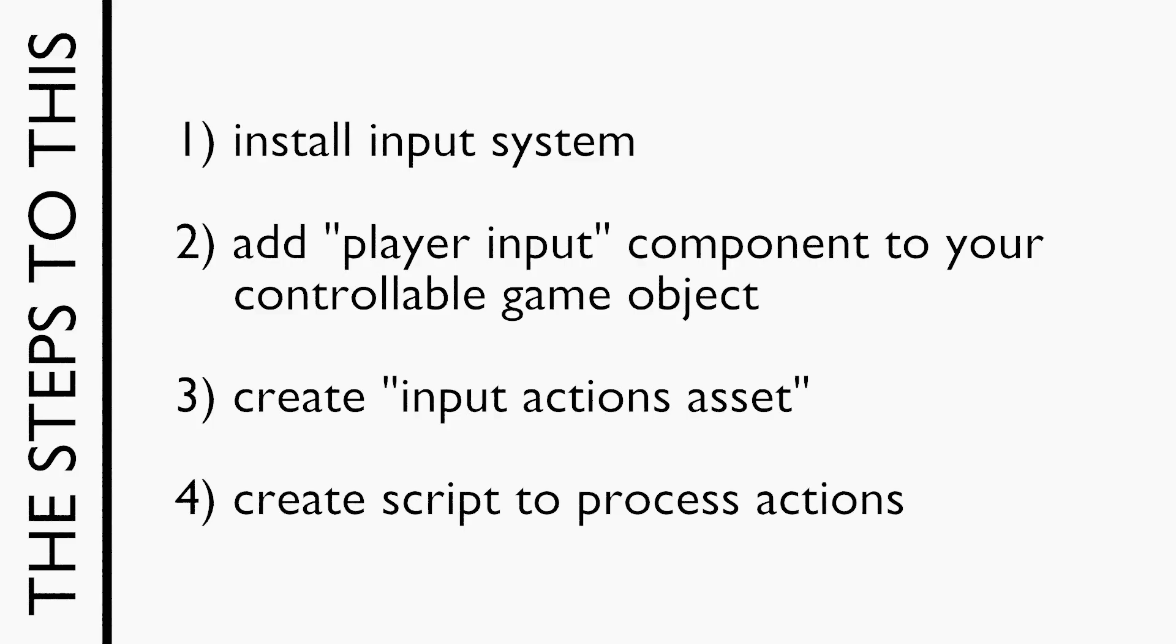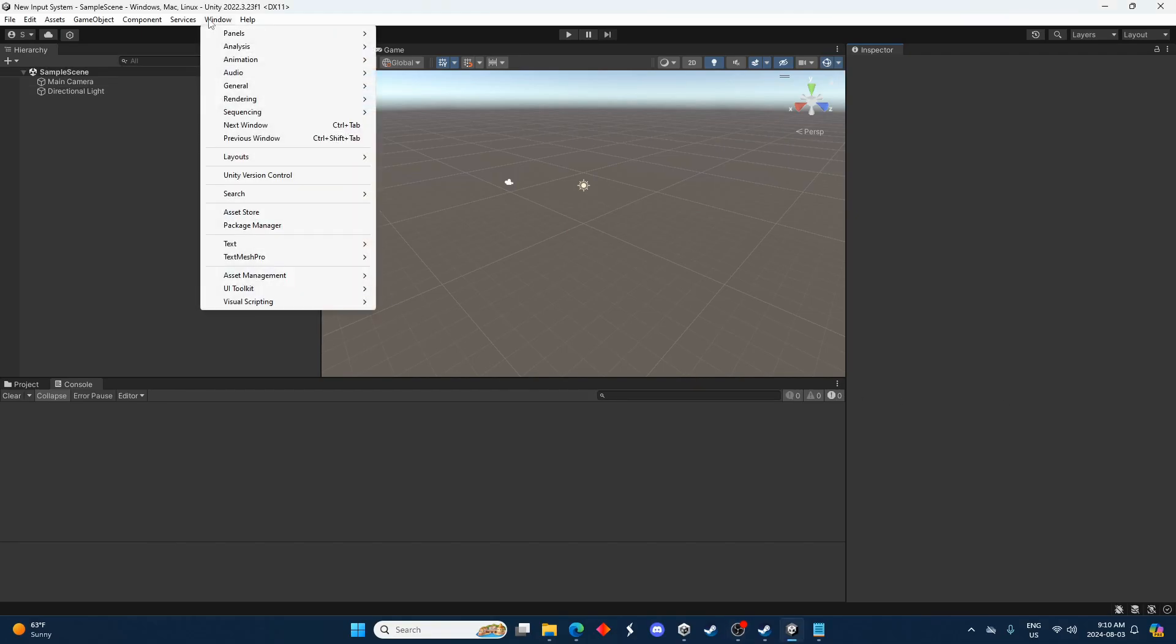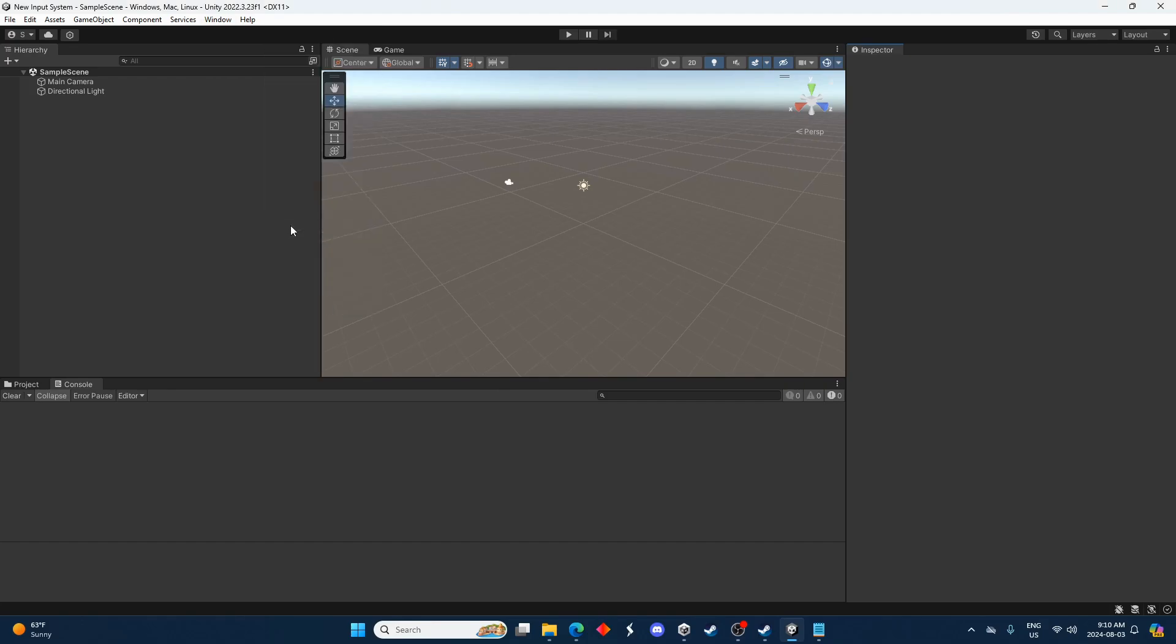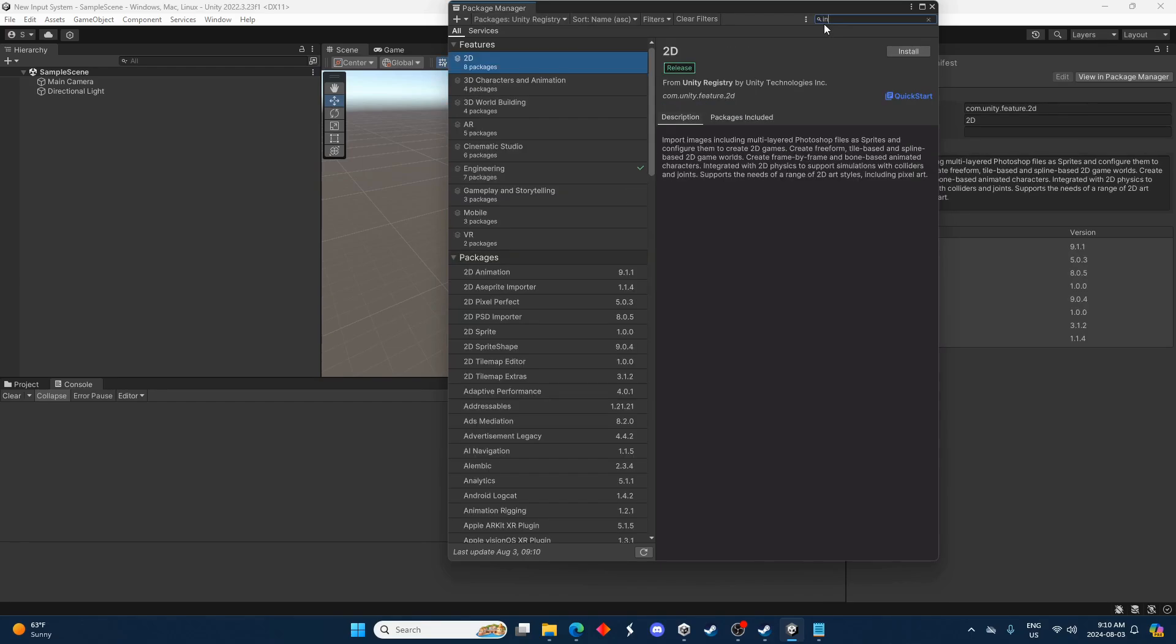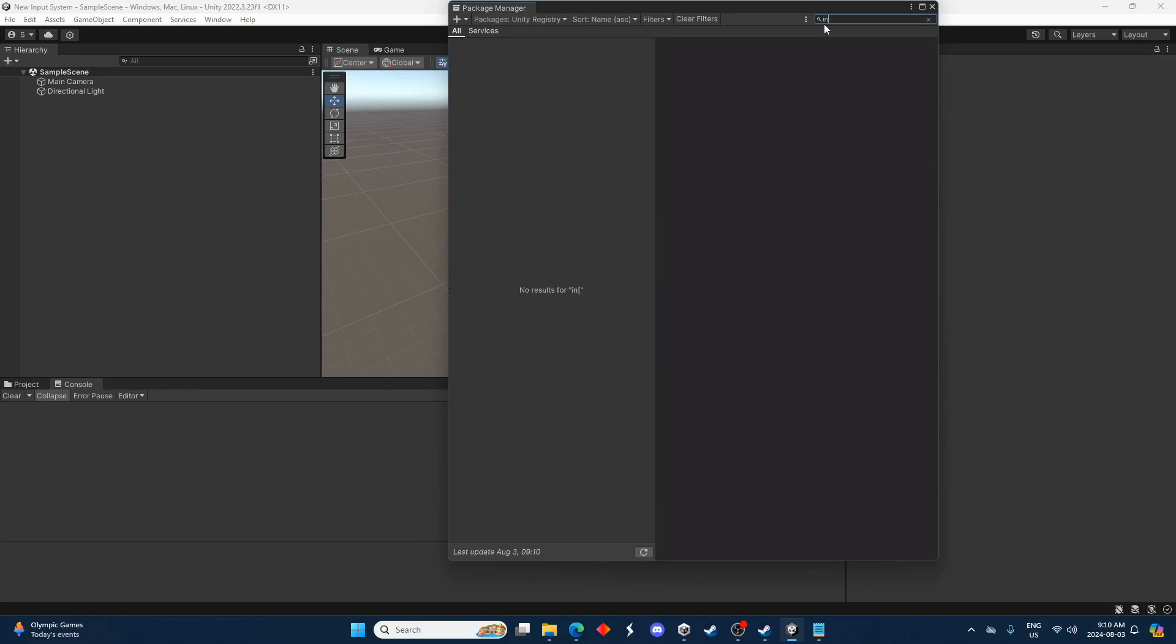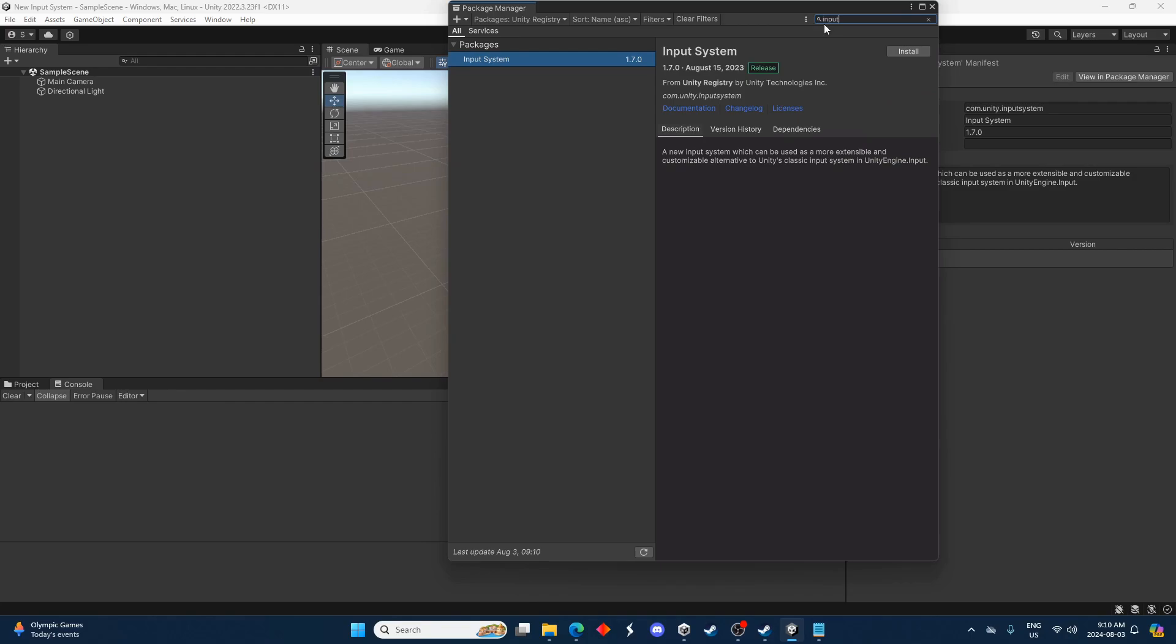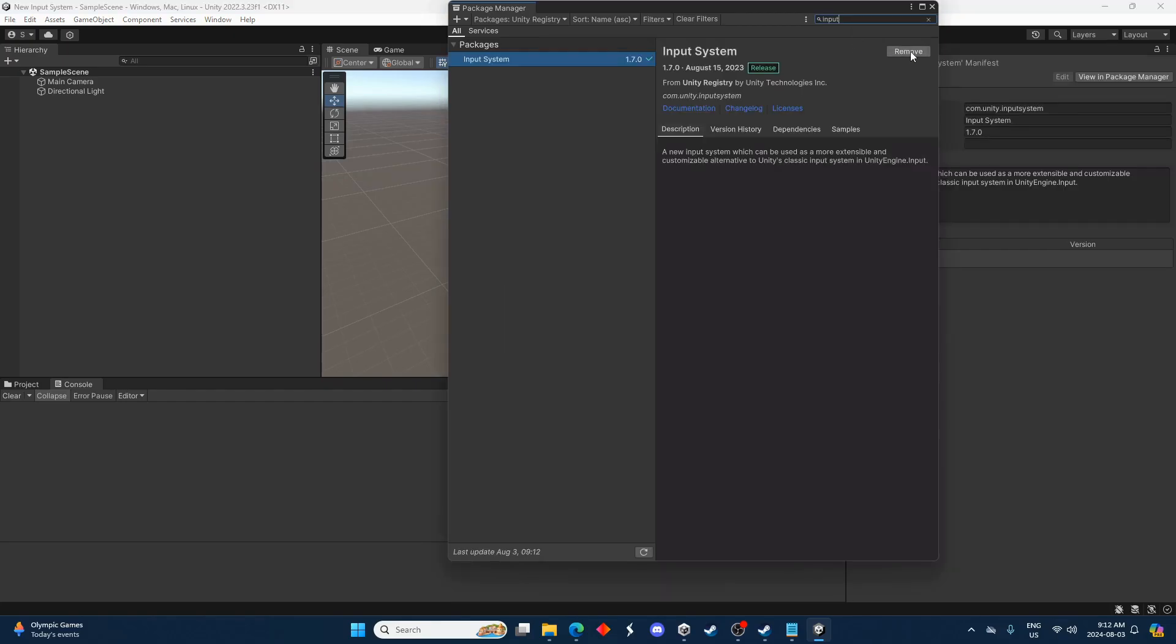This is an overview of the steps in this video. So step one is installing the new input system. Let's go ahead and go to Window and then Package Manager, and under the drop down here select Unity Registry, then just type input in the search bar or find Input System and click install. You'll have to wait a bit and the editor will restart, and then you'll know you've installed it correctly if you look at the asset and package manager and it says remove rather than install.